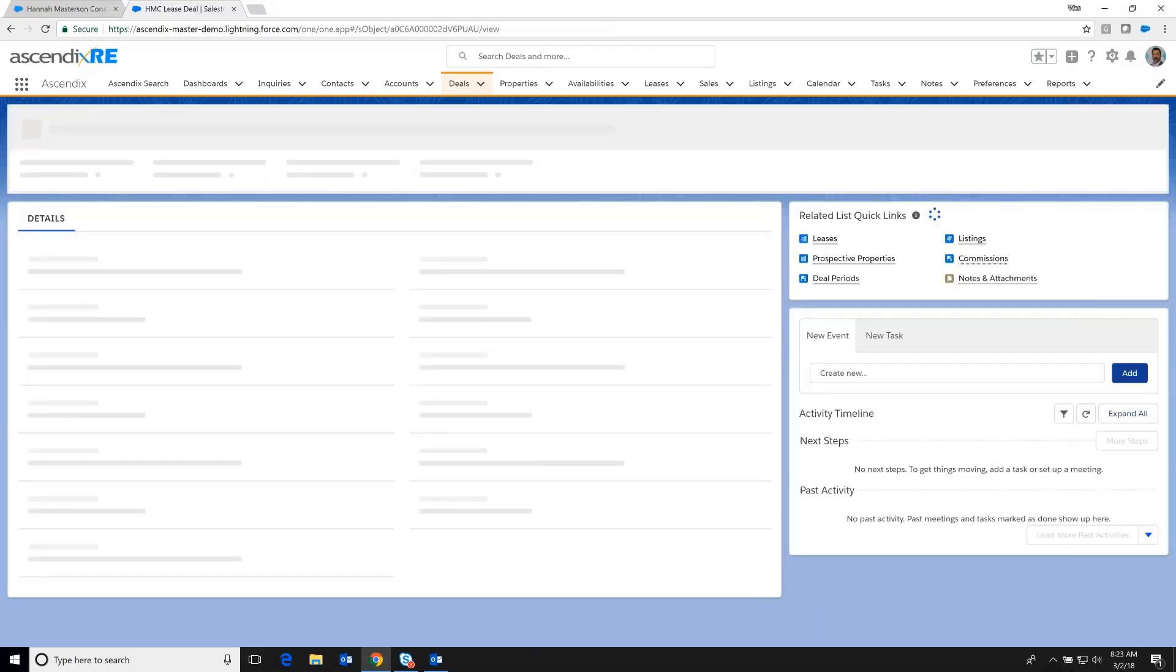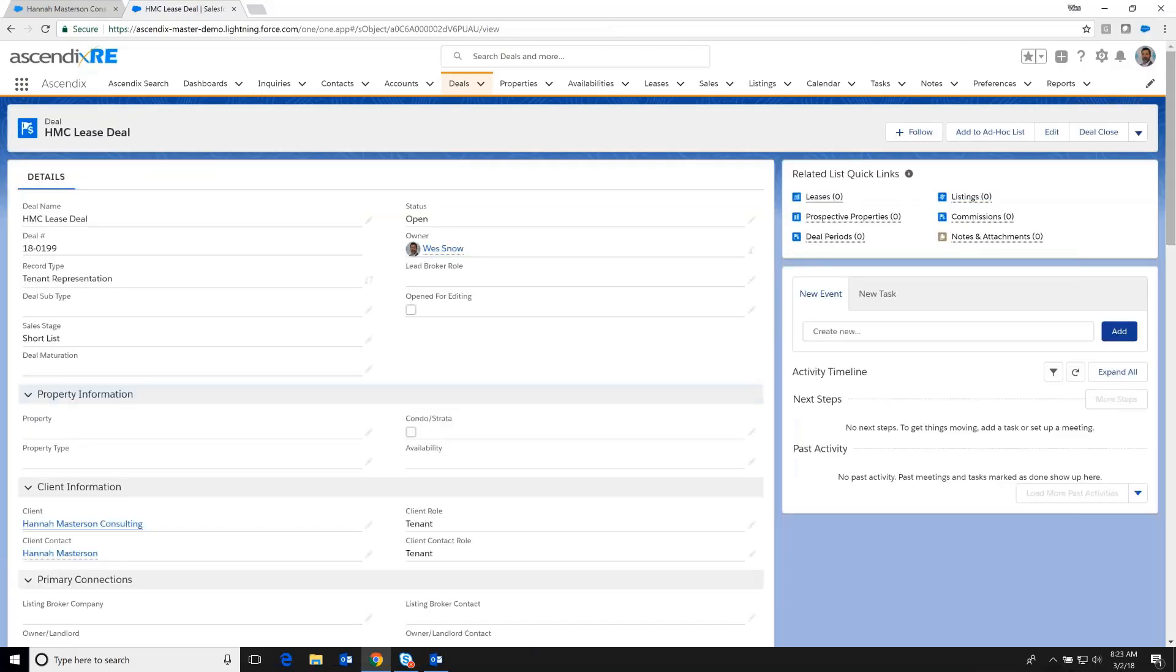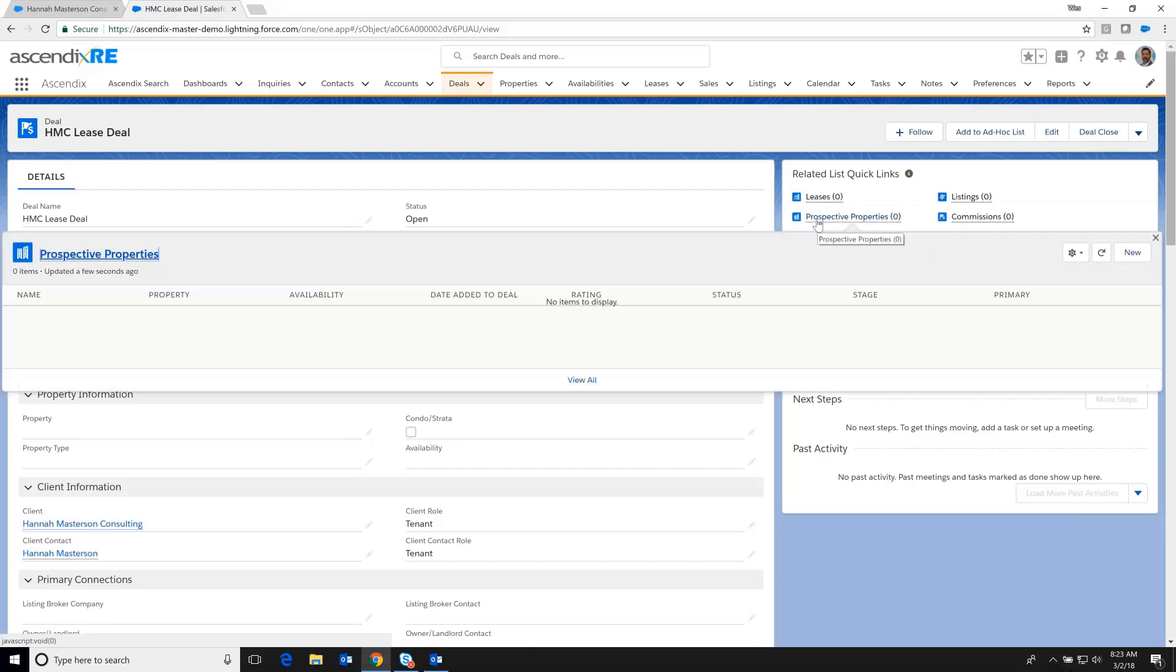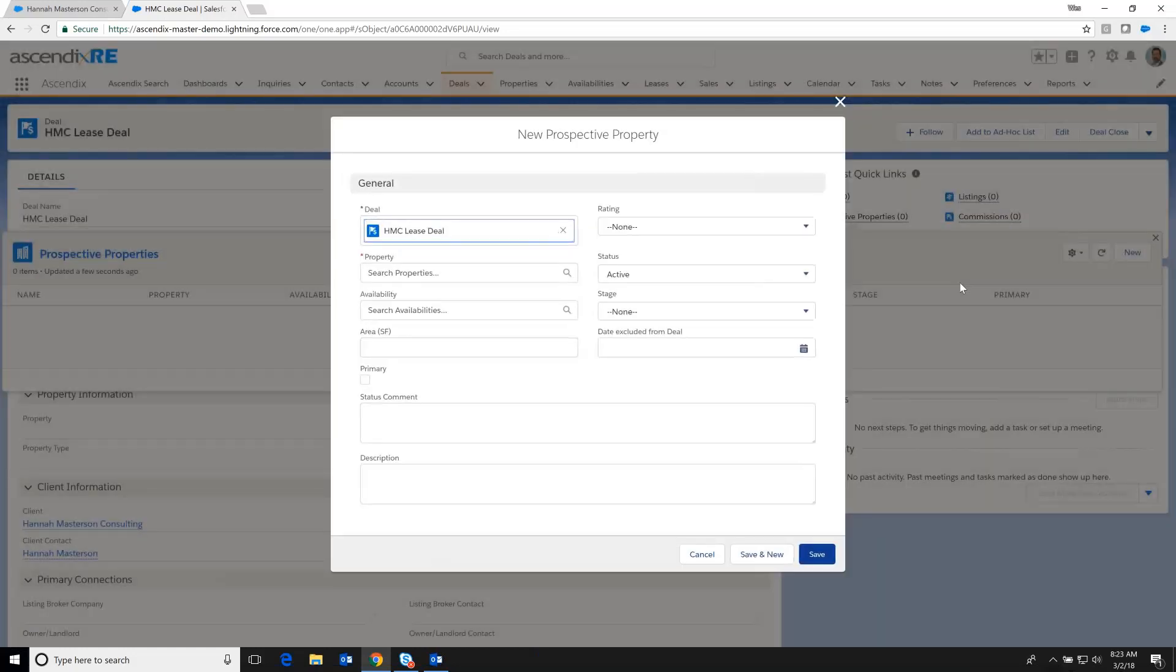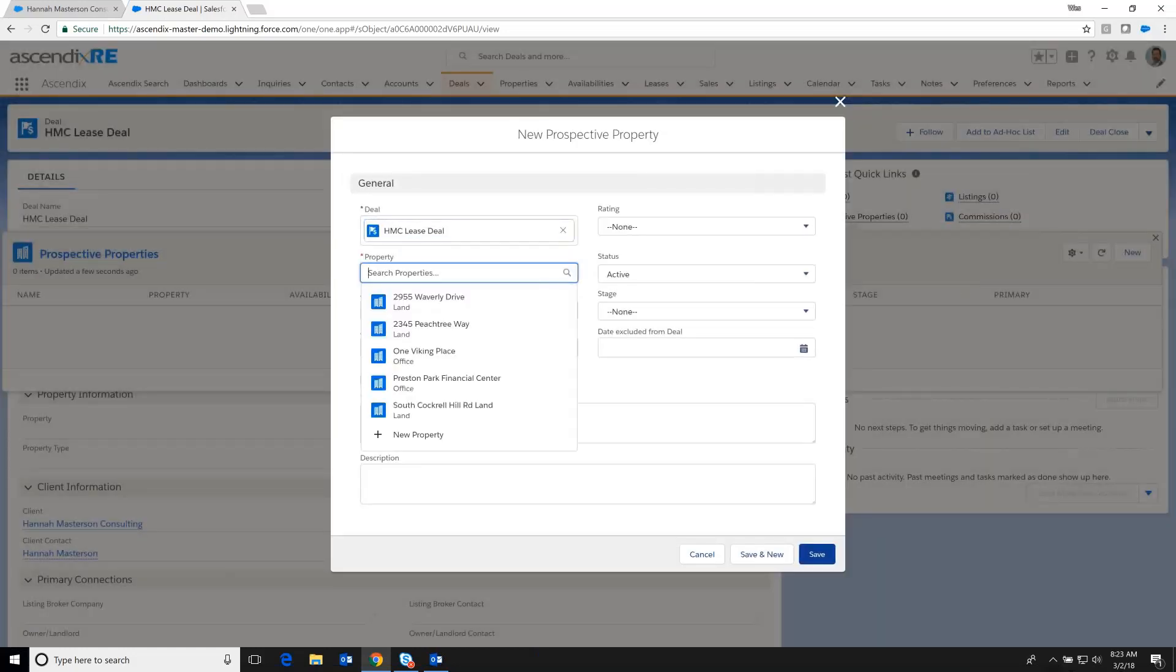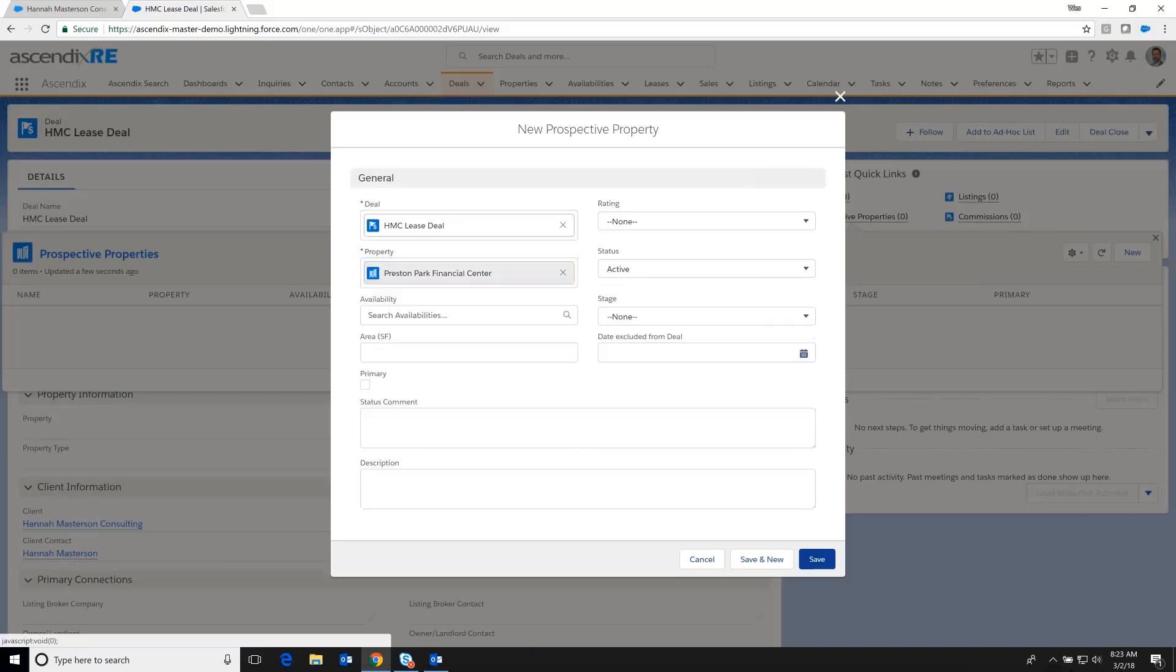And we can see a variety of deal points here, of which we have the tenant and the contact. But to reflect where we are in this deal, we want to select the prospective properties that we are going to be touring. And so I click on the New button, and I'm able to go in and select the Preston Park Financial Center property that started this whole process.